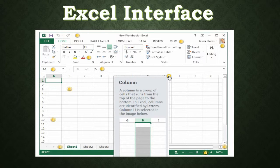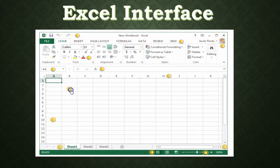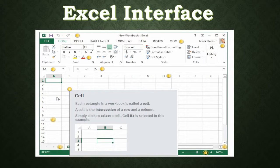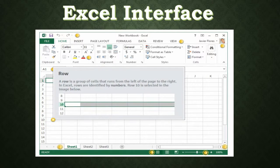A column is a group of cells that runs from the top of the page to the bottom. In Excel, columns are identified by letters — Column H is selected in this image. A cell is a rectangle in the workbook and is also the intersection of a row and a column. You can simply click on a cell and see which one you're working with — in this case, B3. A row is a group of cells that runs from left to right across the page, and rows are identified by numbers — row 10 is selected in this image.